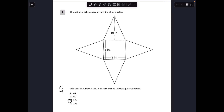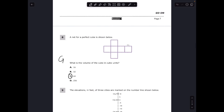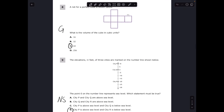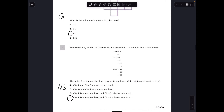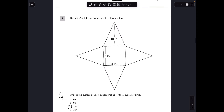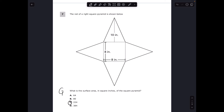For questions seven, eight, and nine the answers are C, C, and D. We have two geometry problems and one number sense problem. For number seven we want the surface area of a pyramid-like shape, which means I need the area of all the different pieces. The formula for the area of a triangle is one-half base times height.